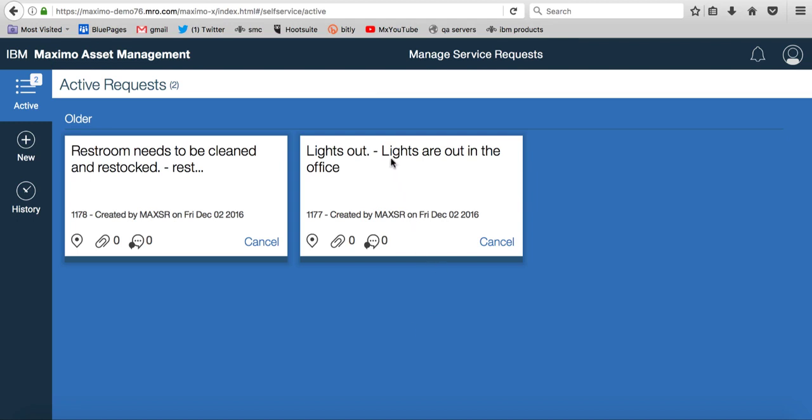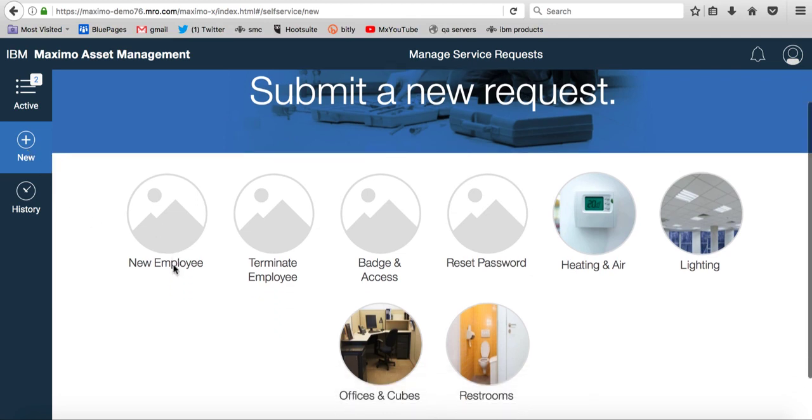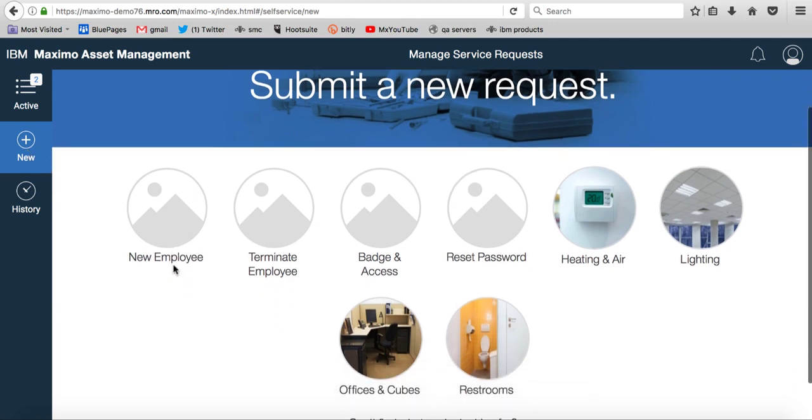You can see the active request for this user over here. And again, I can know what application or work center I'm in by the very top title here. But in our exercise today, and I encourage you all to access this work center, is to add a new service request. There's a few different categories to get you started.